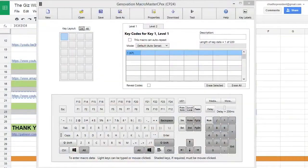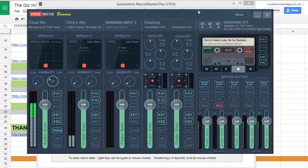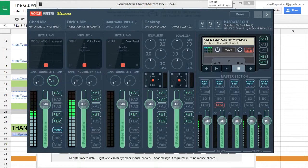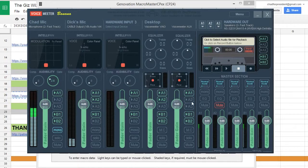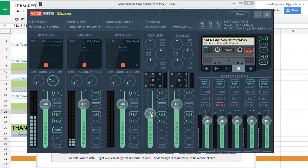For audio routing I use a program called Voicemeter Banana. This solved all of our audio issues. You can see this is my mic, this is Dick's mic, and we have the desktop. We have two desktop virtual inputs — whenever I play a video imported into OBS it comes through one input so I can level out the sound, and anything from my desktop like a YouTube video comes through the other one.